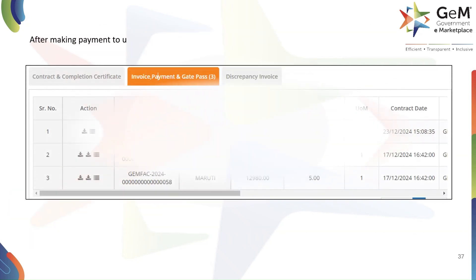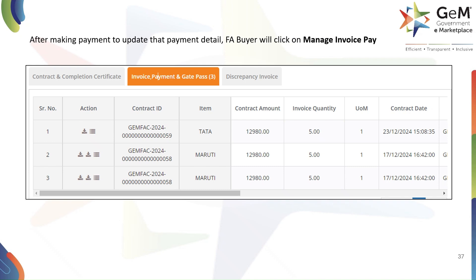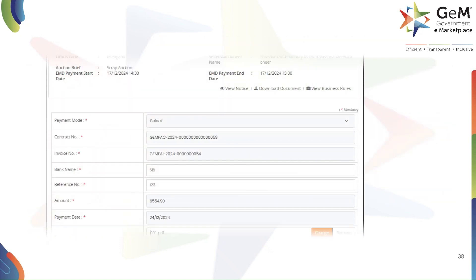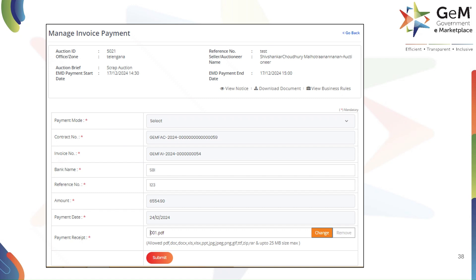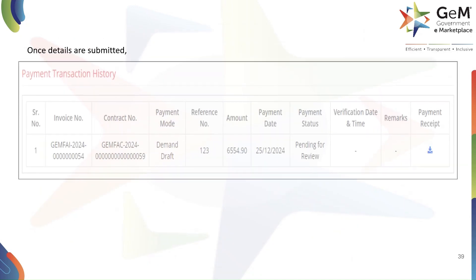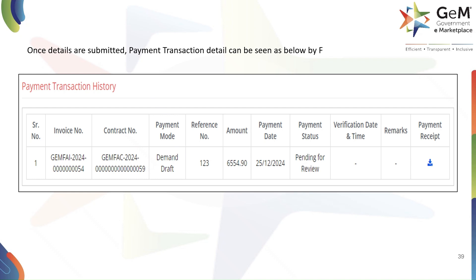After making the payment offline, the FA buyer must update the payment details on the GeM portal. To do this, they will click on the Manage Invoice Payment link in the action column next to the relevant invoice. A form will appear where the FA buyer needs to enter the payment details, including payment mode, reference number, bank name, amount, payment date, and they must also upload the payment receipt. After entering all required information, they will click Submit. Once submitted, the payment transaction history will be updated and visible to the FA buyer. The payment status will initially be shown as Pending for Review.